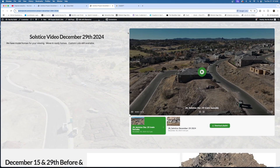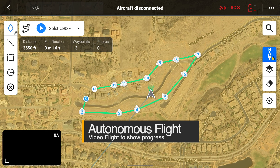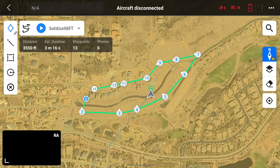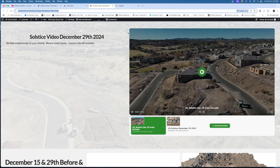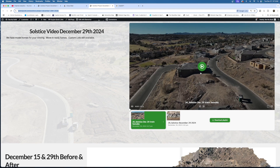Since we started this project we have been doing video flights every other week since basically January of 2023 — so that's a lot of data and a lot of different types of flights. Clients really like video flights. We actually set up autonomous flights using MapPilot Pro initially, and then switched to DJI Pilot 2. In the middle of the project we did change tools, but we created several autonomous flight paths that the drone could fly each and every visit.